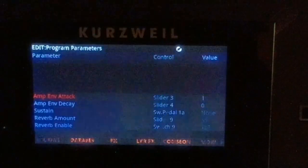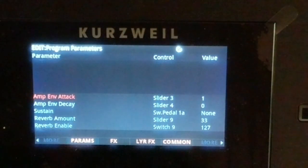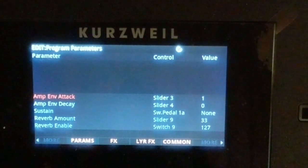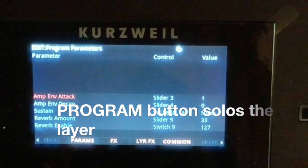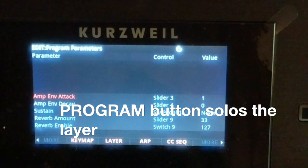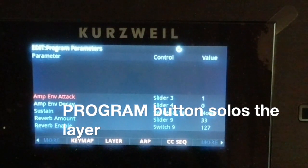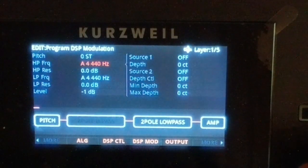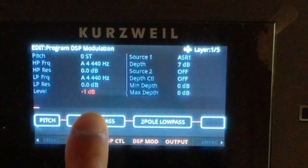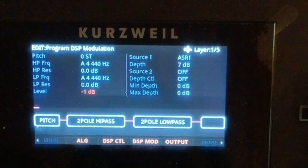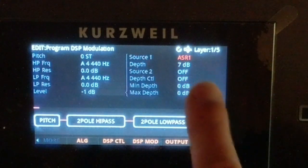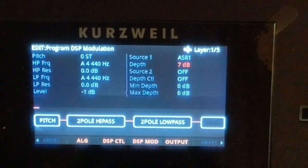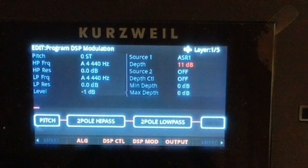We're going to use my power trim string sound. Hit edit, and the first thing we do is hit the program button, which now solos the layer that we're on. Then we move over to the DSP mod page and go down to level, which is volume.